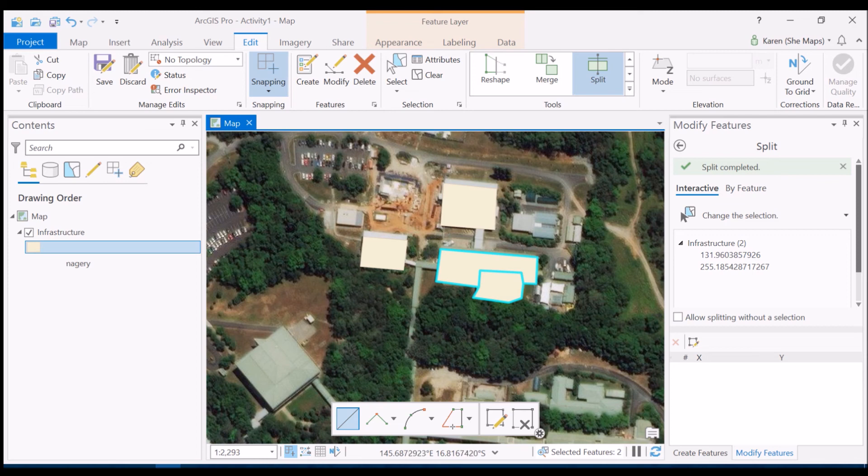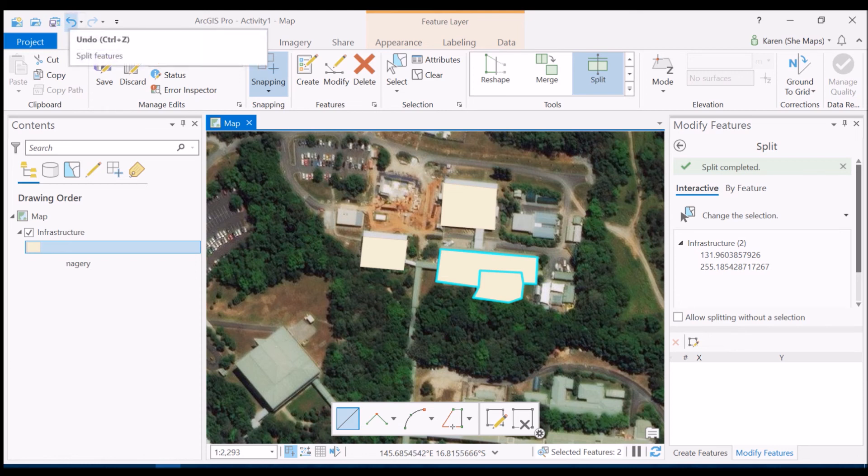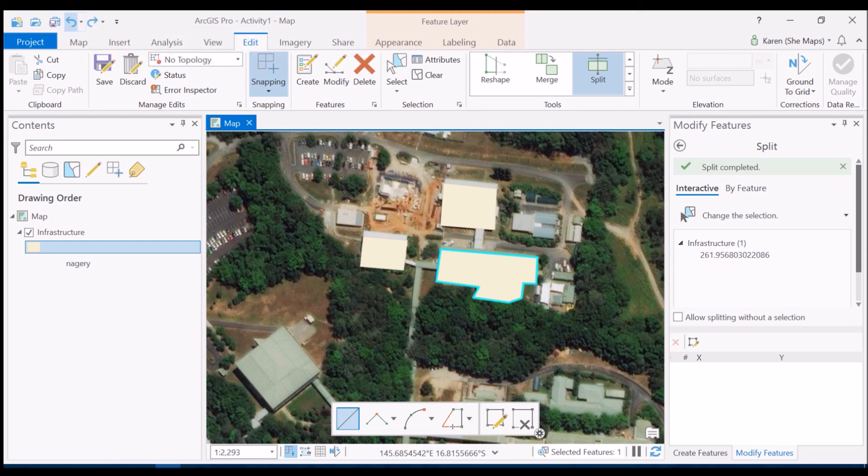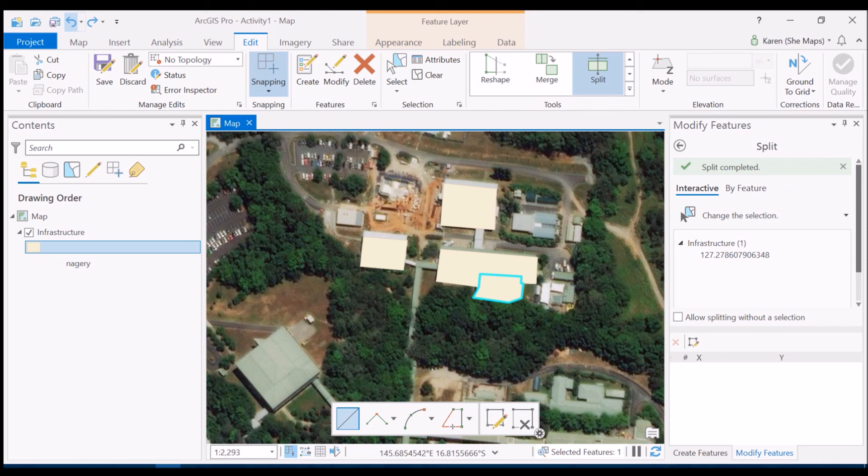If you're not happy with the edit that you just created you can simply go up to the undo tool just in the upper left here and if I tap on undo that's going to take me back to where I was and let's tap on undo again and that's back to the two individual features that I created in the first place.